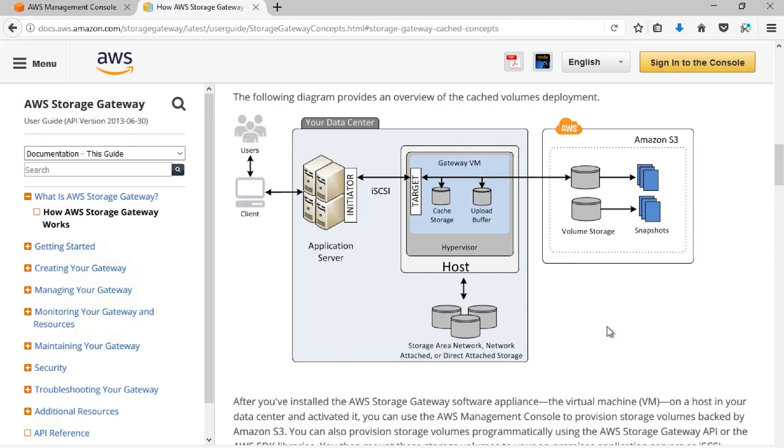You can protect those cached volumes by using two different features of the AWS storage gateway: Amazon EBS snapshots, which are stored on Amazon S3, and clones for cached volume, a new feature we added in May 2017.